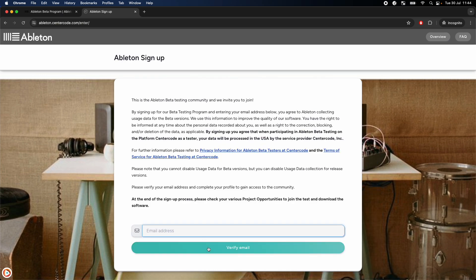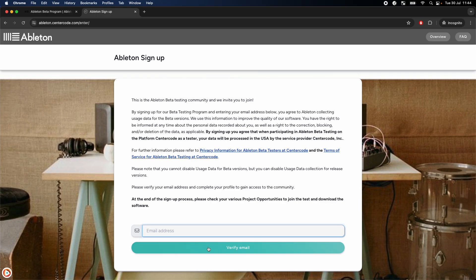Go through their form, answering all of the questions as best you can. Getting accepted into the program can take a few days, so be prepared for this wait time.